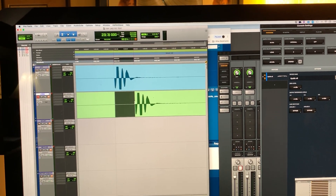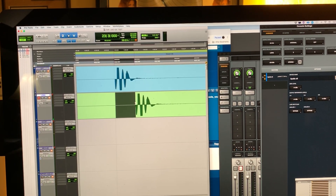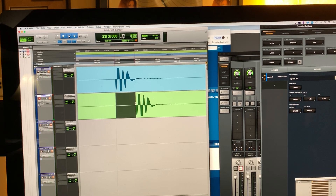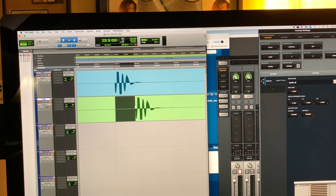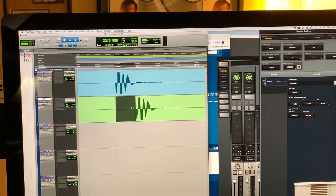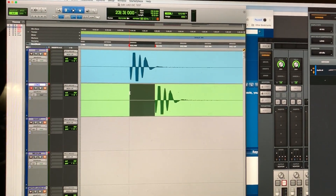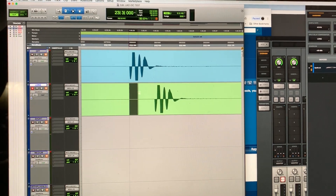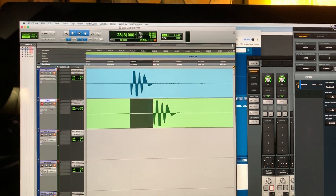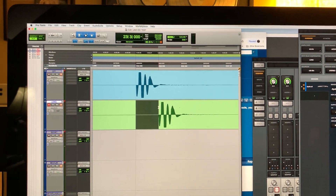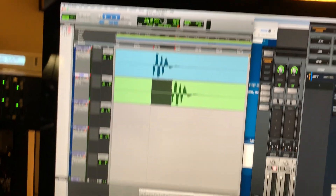Looks like about 30 samples — 32 samples. Maybe about 30 samples.